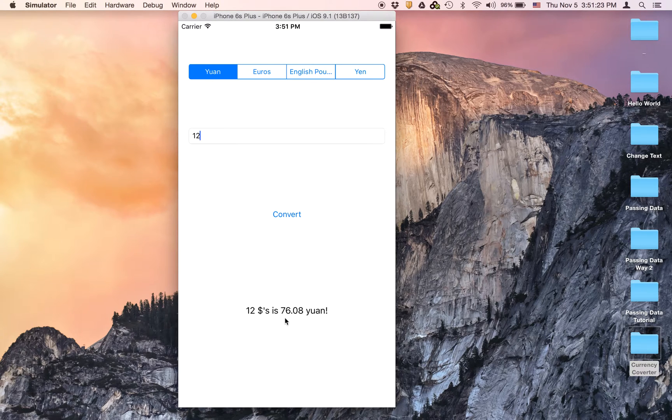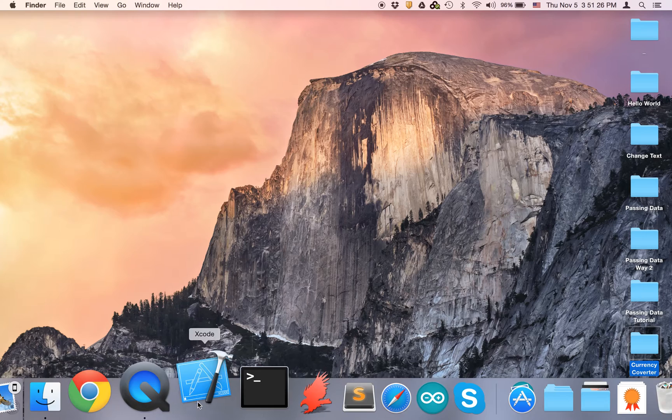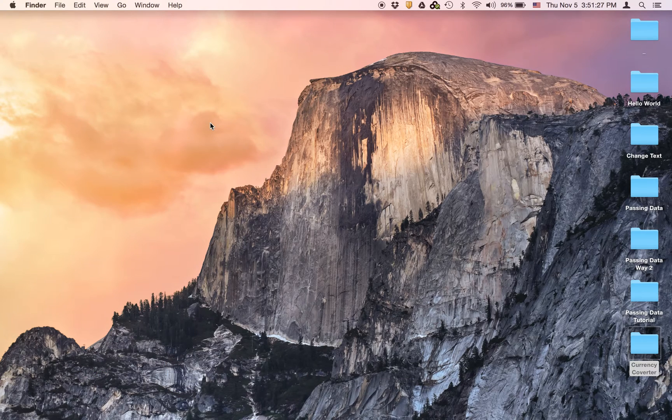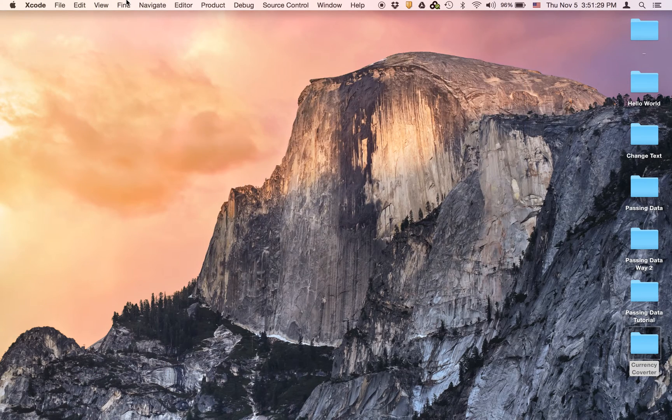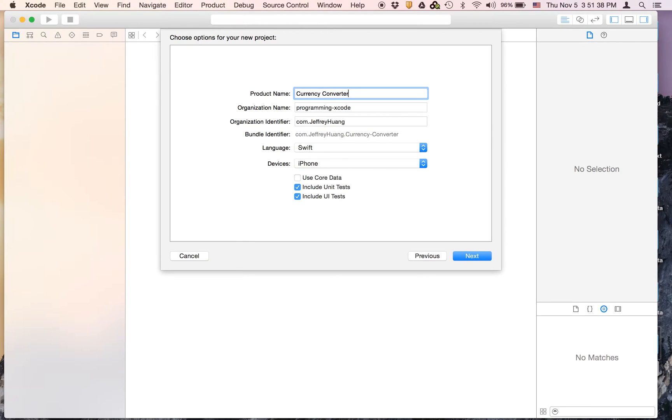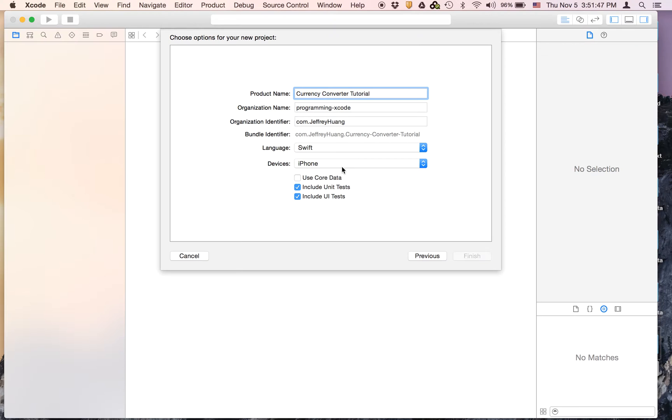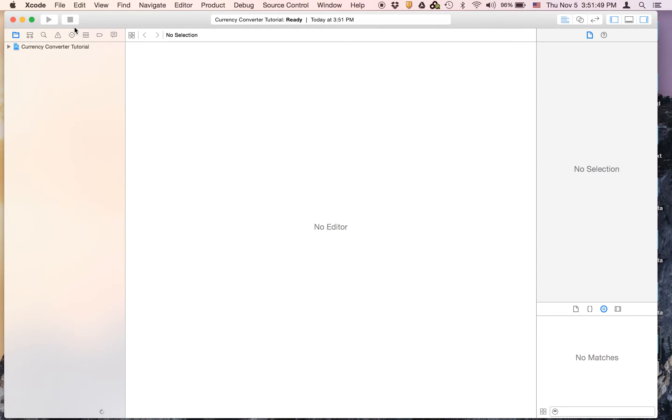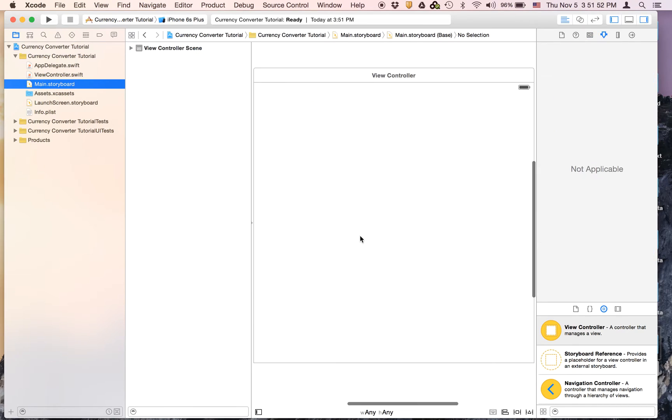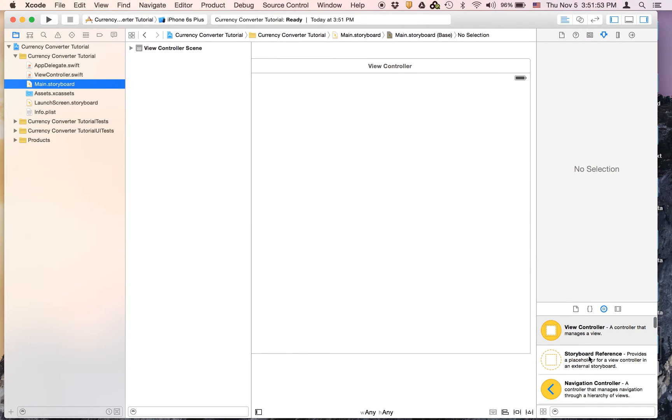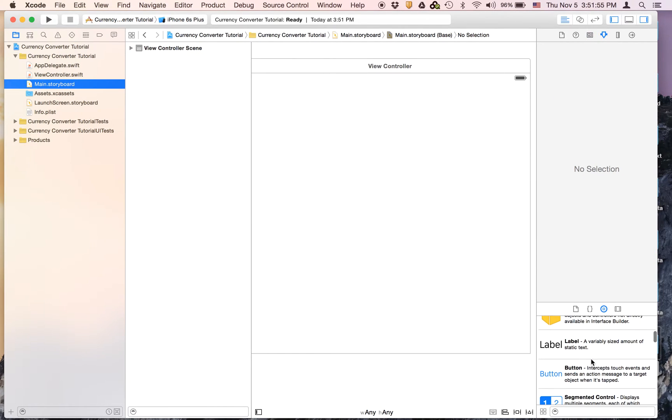Let's get started by opening up Xcode and create a new Xcode project. It's going to be a single view application and we're going to call it currency converter tutorial. You can call it whatever you want. It's going to be Swift and iPhone and I'm just going to save mine on the desktop.